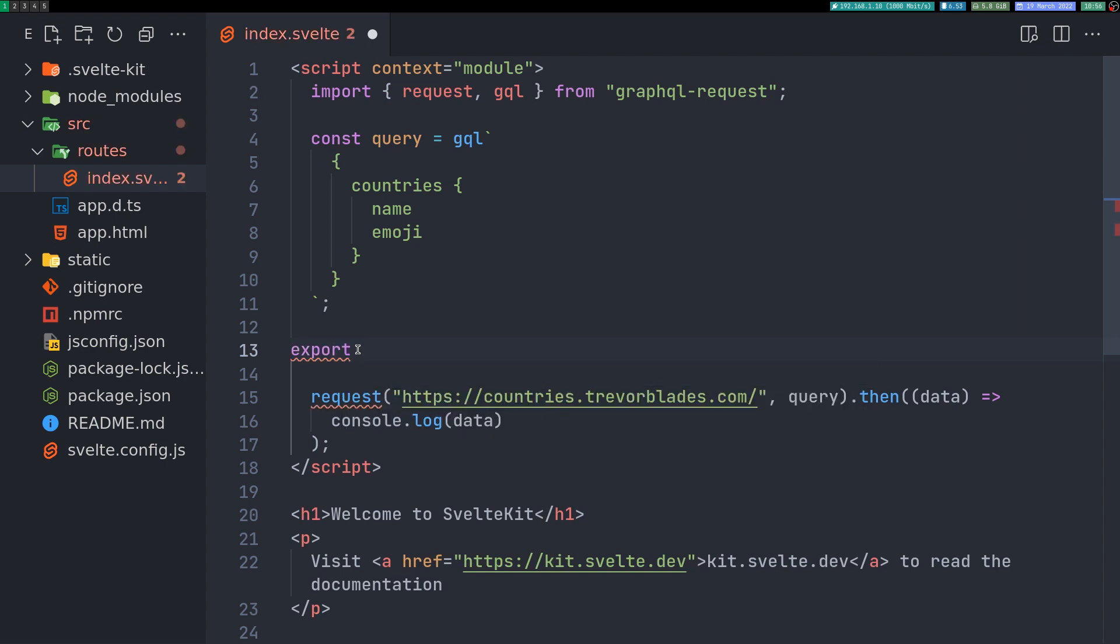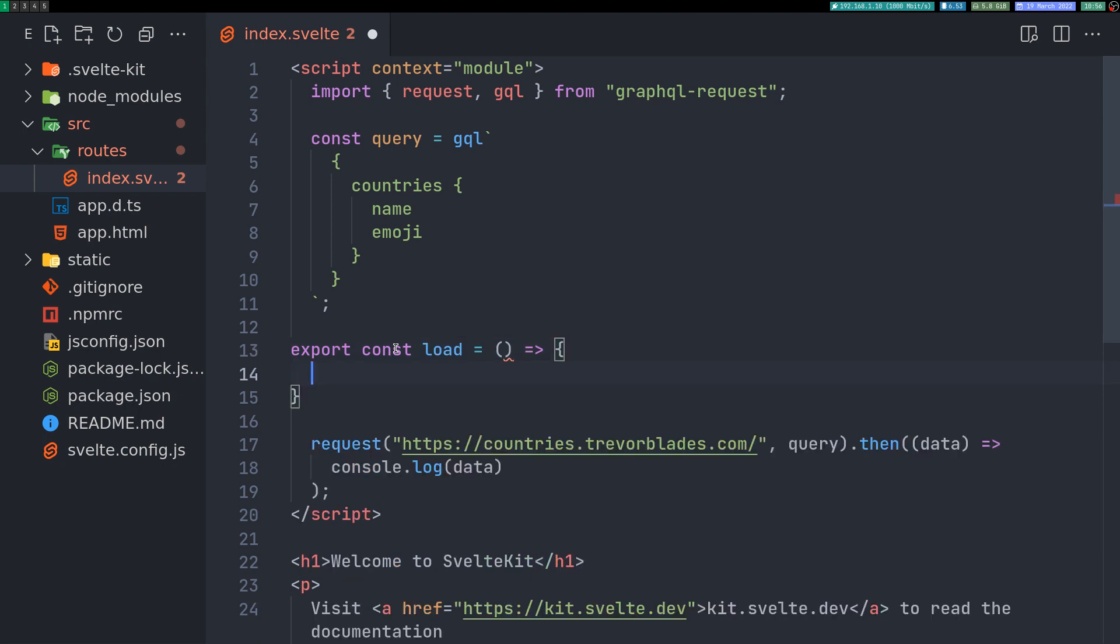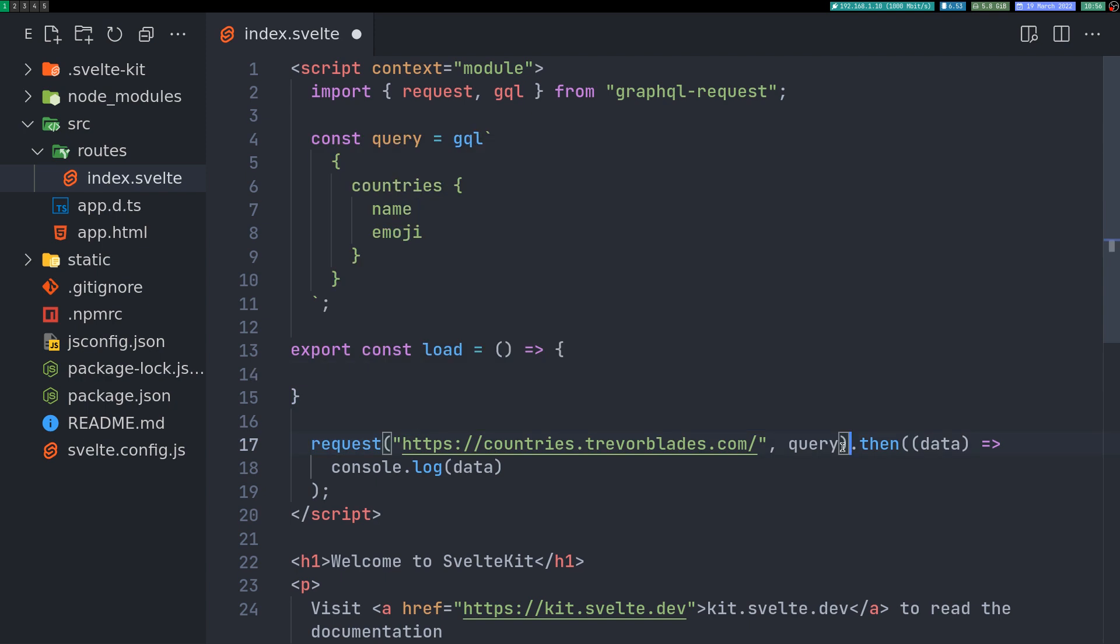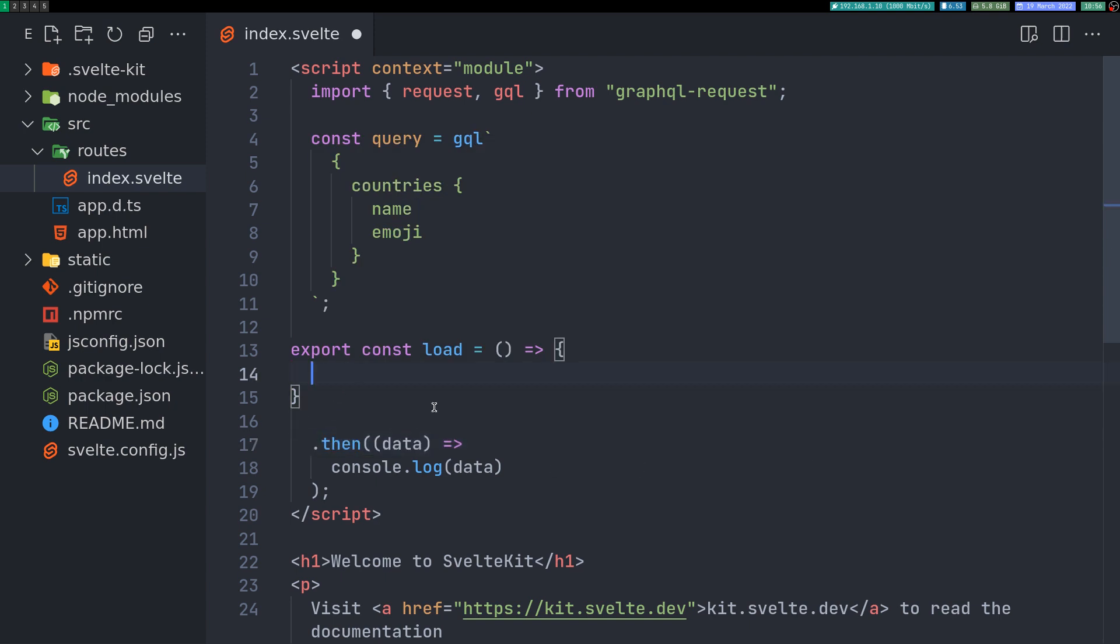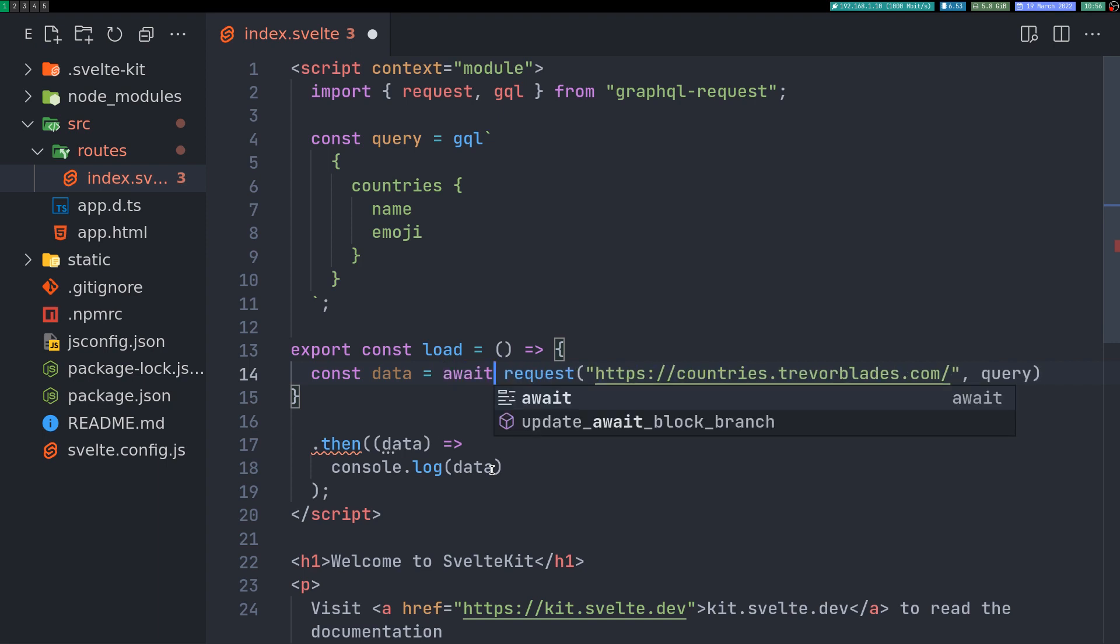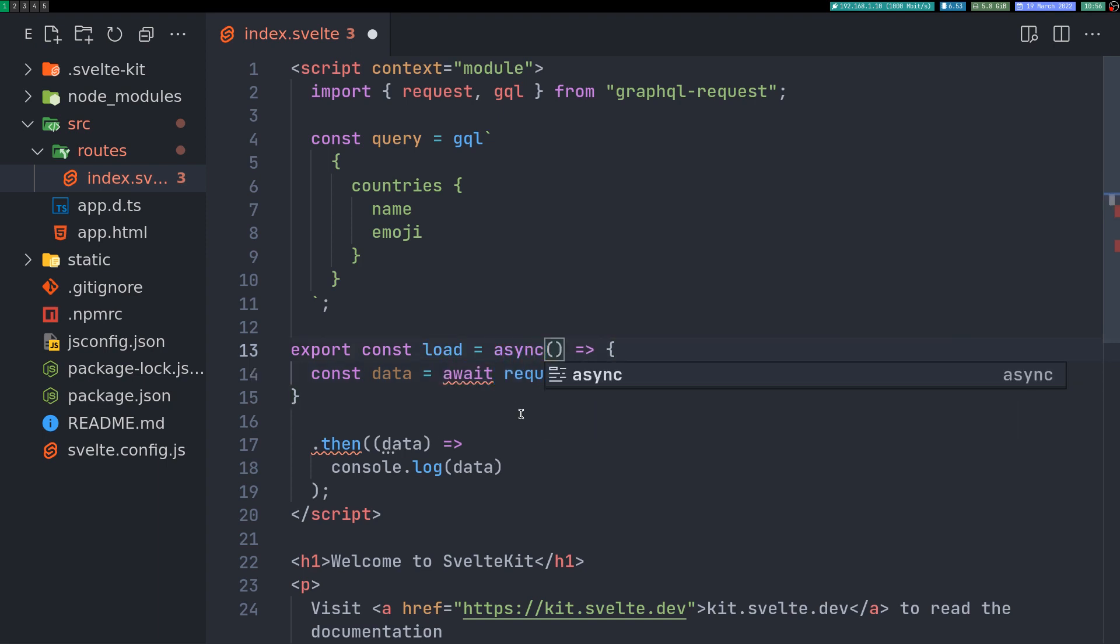I'll make this query inside the load function. We don't need anything else, I think. I'll just get this entire thing here. We don't need dot then because we'll be using asynchronous function. We'll have await here and also we'll make this load function asynchronous.